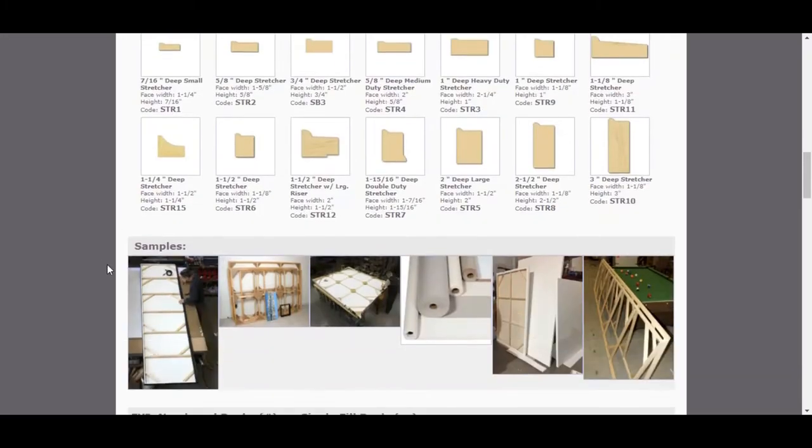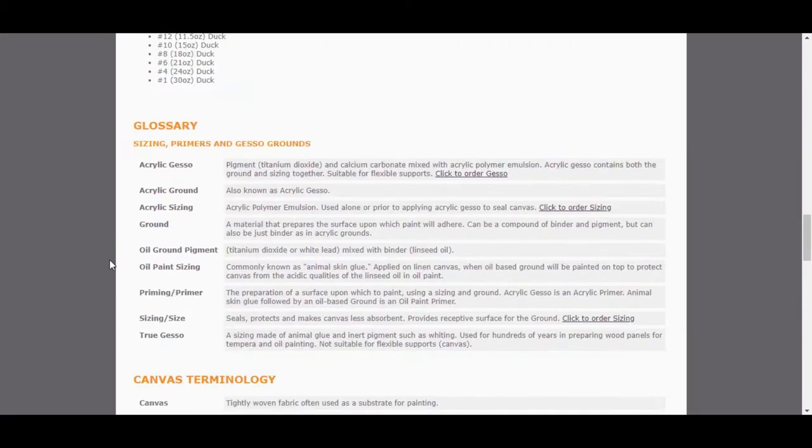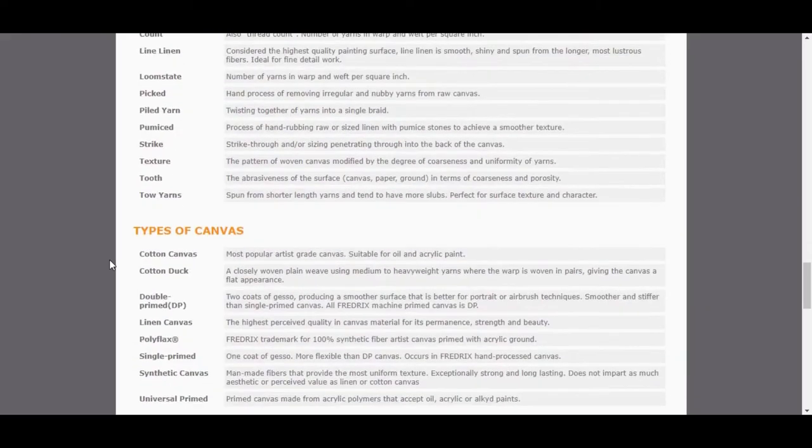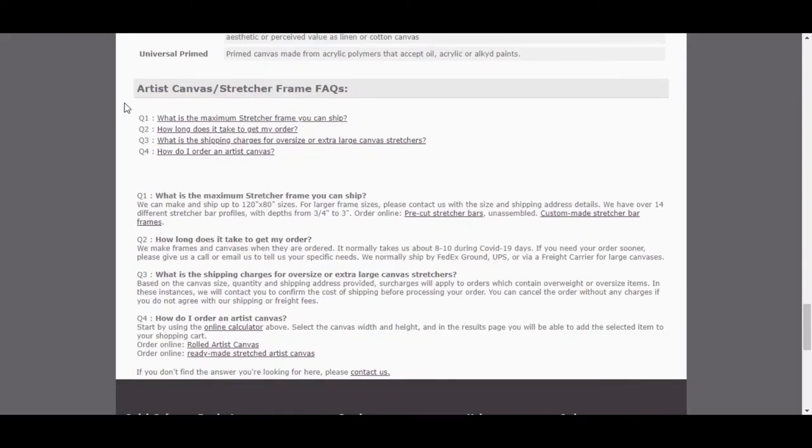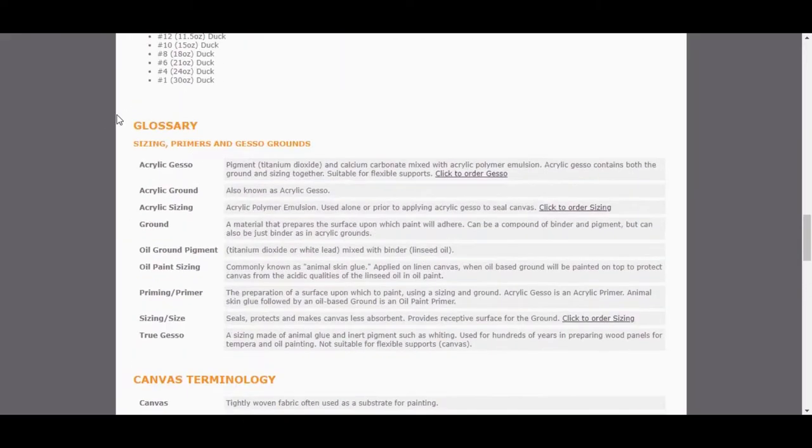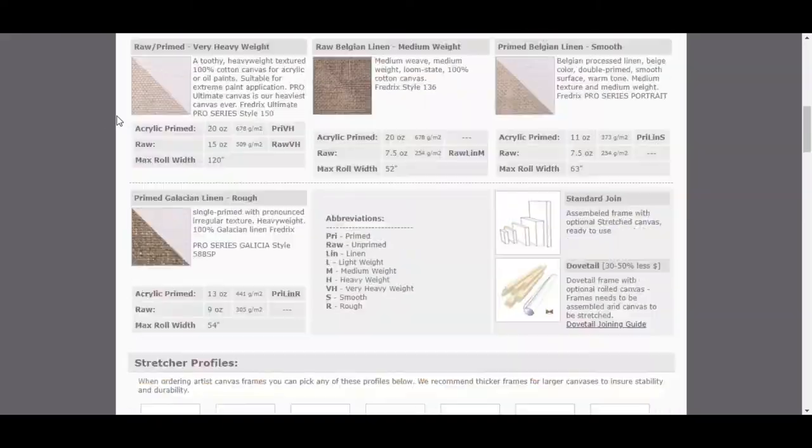Scrolling down, you will find lots more information regarding the glossary, canvas terminology, types of canvas, and frequently asked questions.